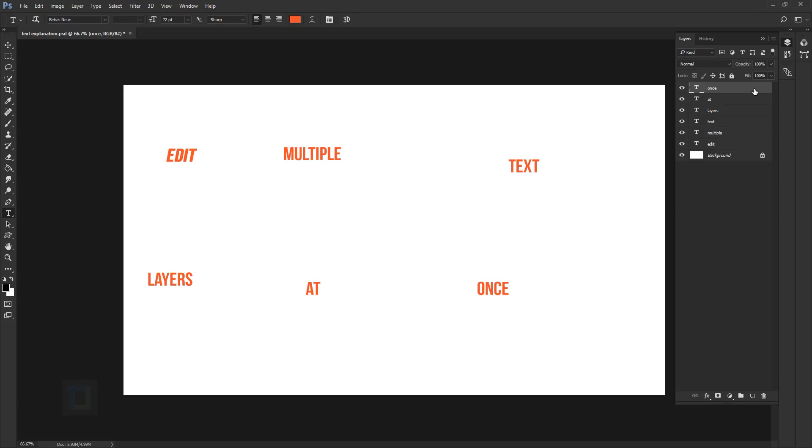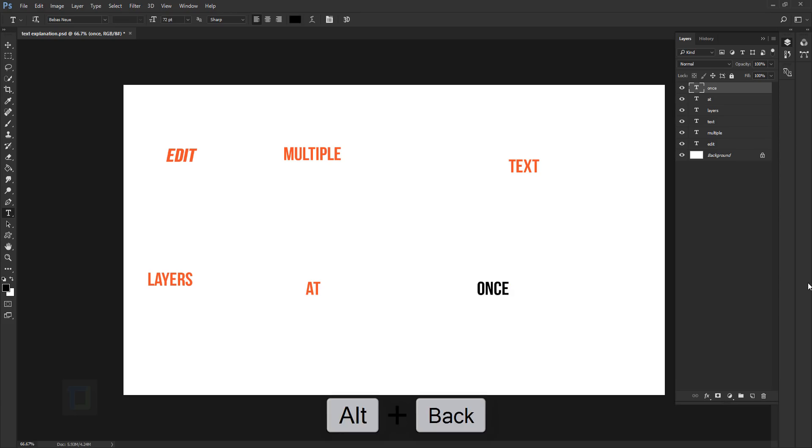Not only that, let's say we have this once active and I want it to have black color and we already have black here on the foreground. You can directly press alt backspace and it will apply that color.